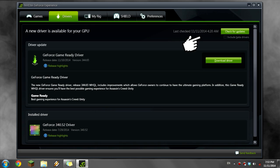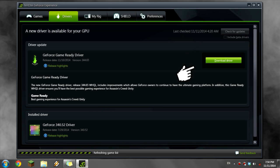Once it opens, click the Drivers tab and click check for updates. Once the check is done, click download driver and wait for it to download.